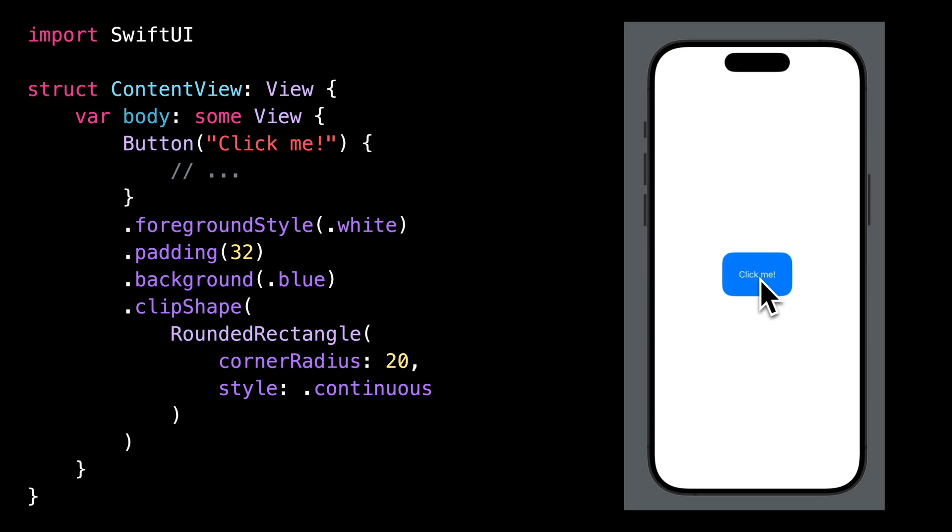You see, if we try to tap the button outside of the space occupied by the text, nothing happens.